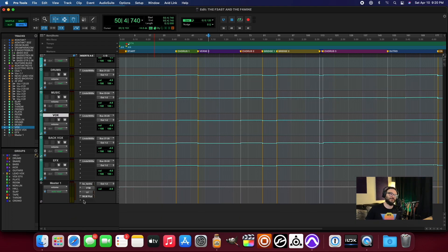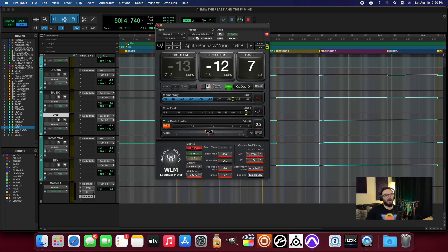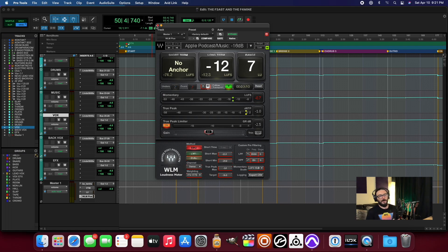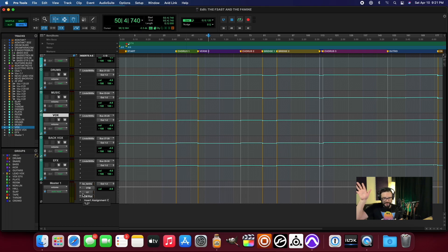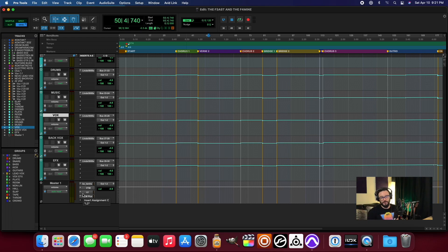I also use WLM Plus because I want to know the LUFS — loudness units — that Spotify, YouTube, and all the platforms use to level the dynamics playing field and make track-to-track volumes sound fairly uniform. This is how I can see where I'm at from a loudness perspective. There's varying debate about whether your music should be consistent with Spotify or YouTube standards, or whether you should push your volume higher to add energy. I'm not going to debate that — that's another video.